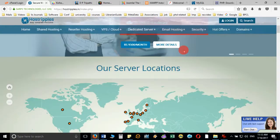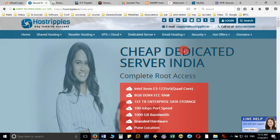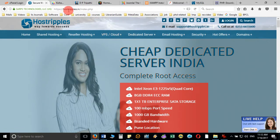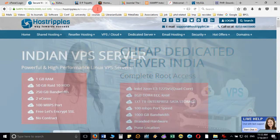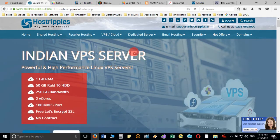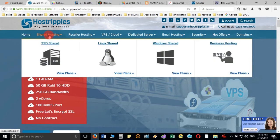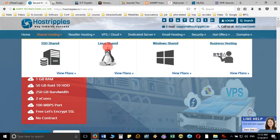The detail of the website is given here: www.hostripples.in. When you reach here, you can go to shared hosting, and here you can choose your plan. Suppose I want to buy the Linux shared hosting plan, so I will click here and it will show me the different plans.